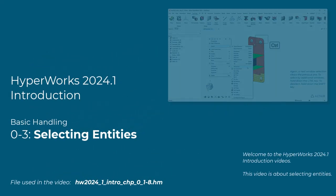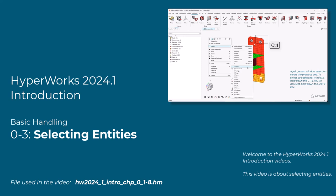Welcome to the HyperWorks 2024.1 introduction videos. This video is about selecting entities.